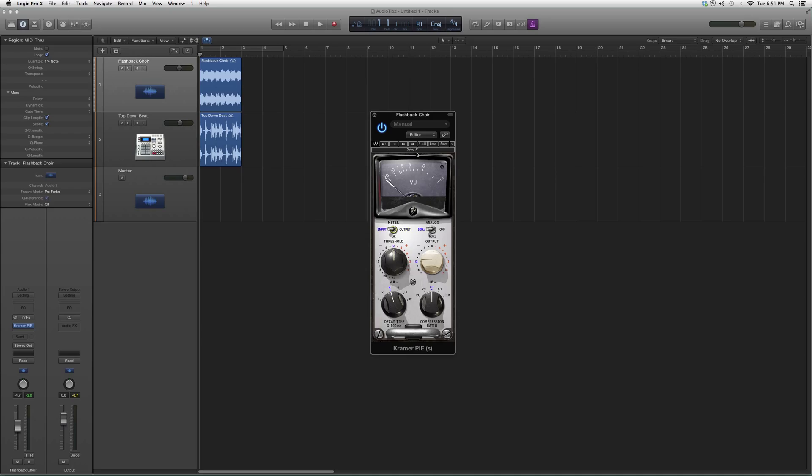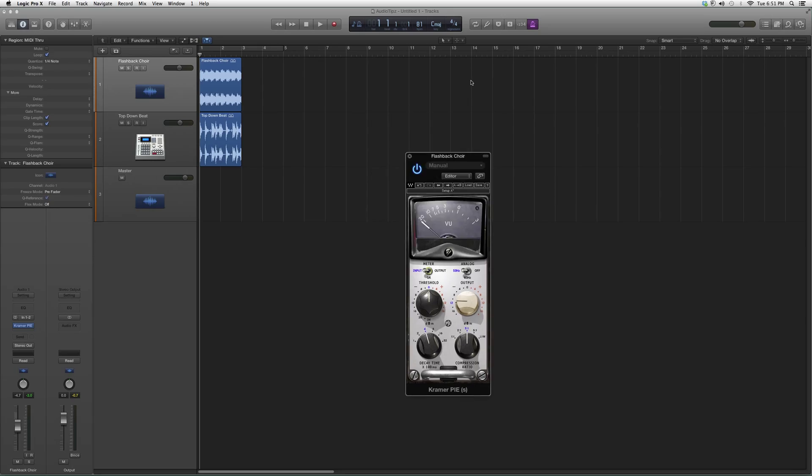I suggest you guys go in and try it on your own. Throw it on a vocal, see what kind of warmth or effect it gives to the vocal. You guys might like it more than any of the other tools you're using at the moment.